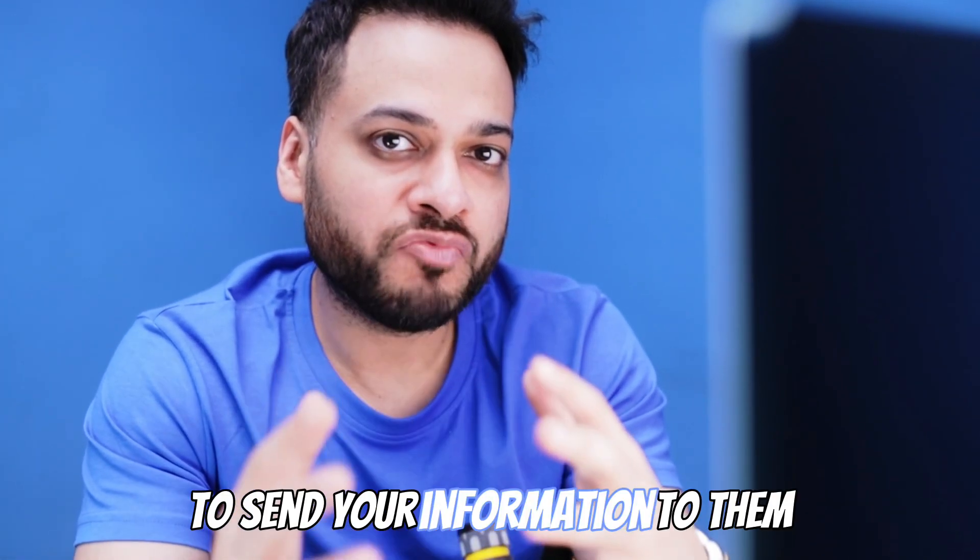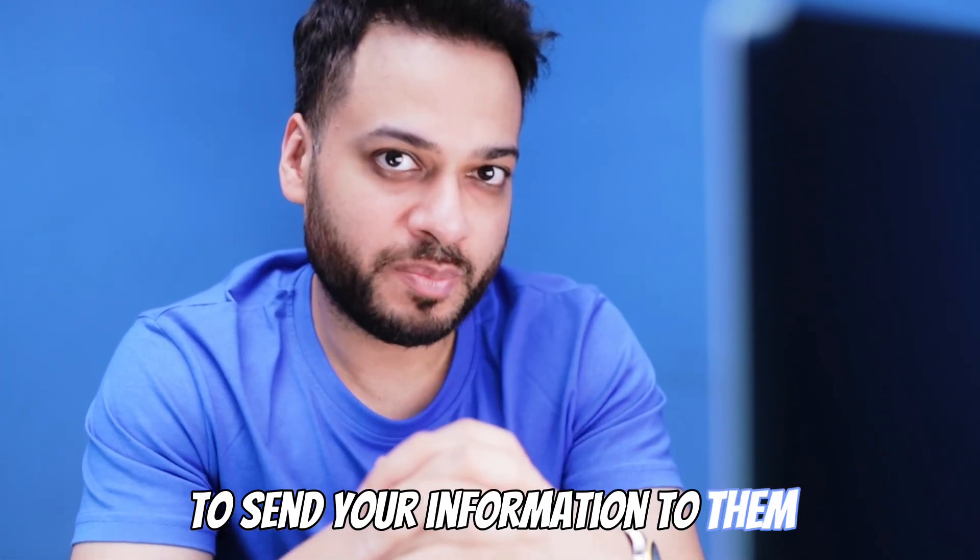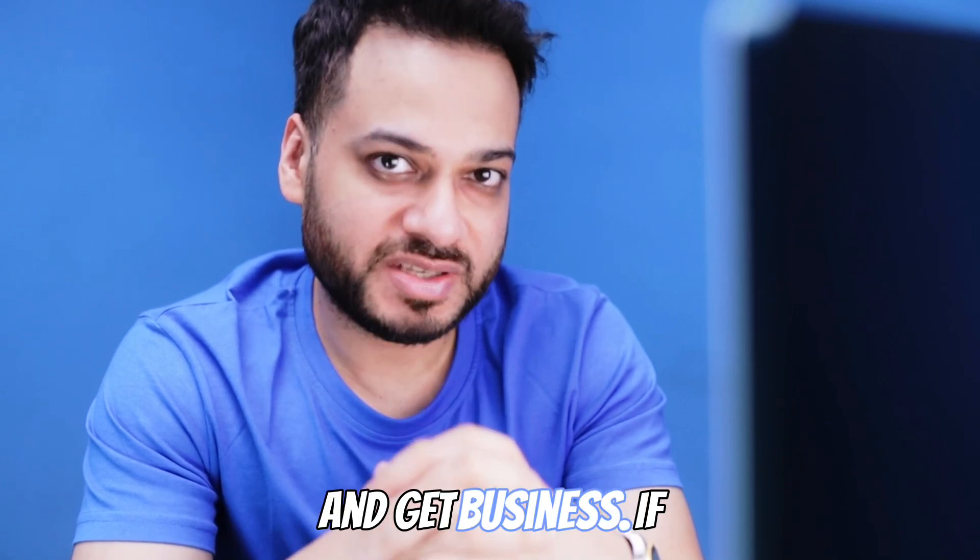By now you would have acquired a lot of customer data to send your information to them and get business. If you haven't yet, check out my other video where I explain how to get qualified leads for your business using Google and ChatGPT.